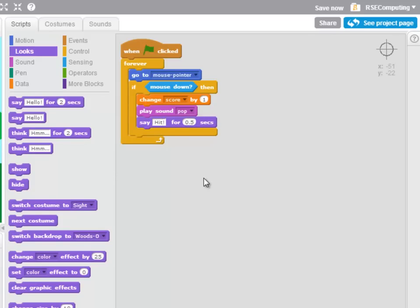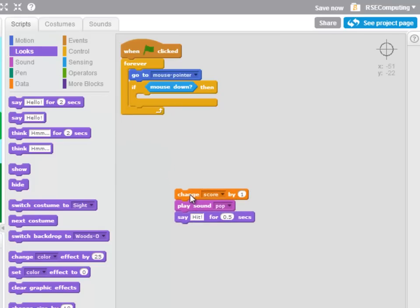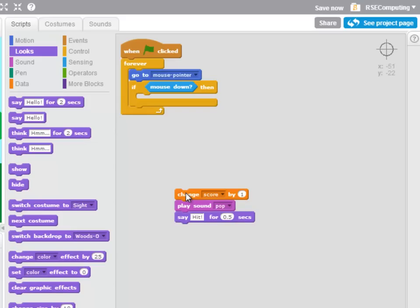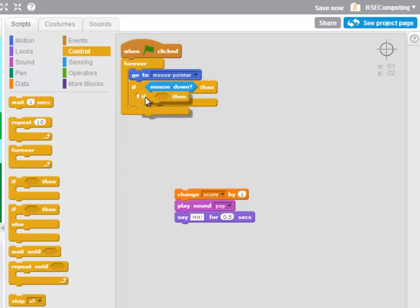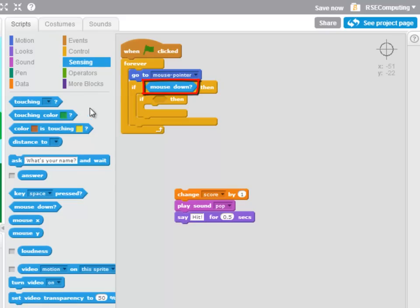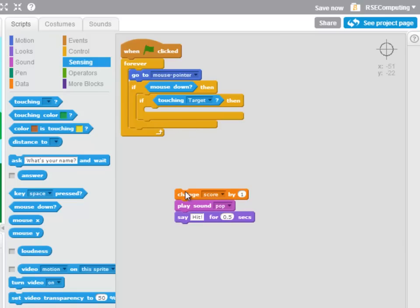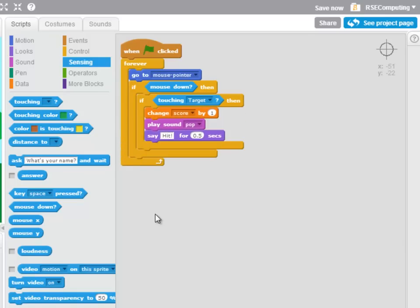But importantly, we only want to do all of this if the site is touching the target when the mouse is down. So looking at my algorithm, I have another if, an if inside an if, that's called a nested if. If when the mouse is down, if I'm touching the target, then do all of that.